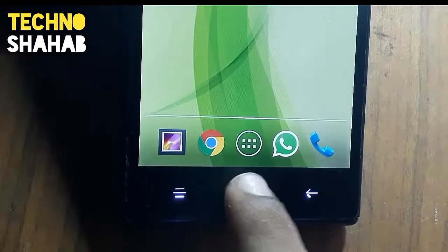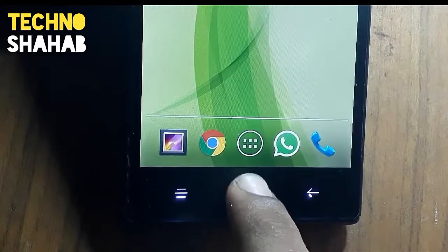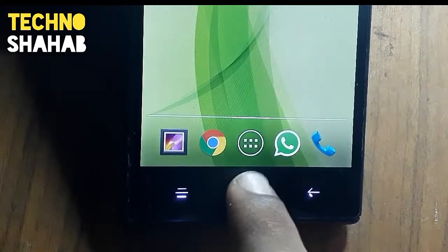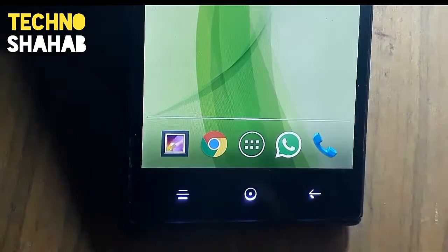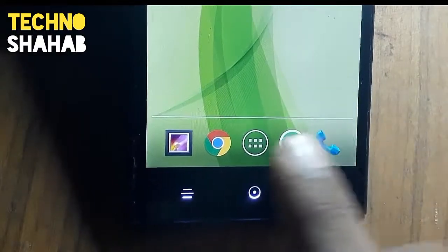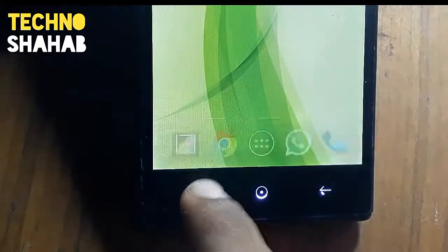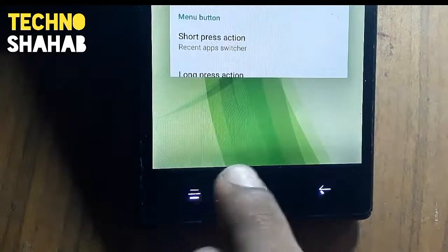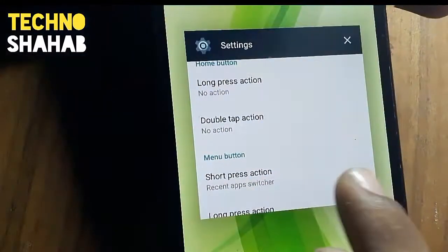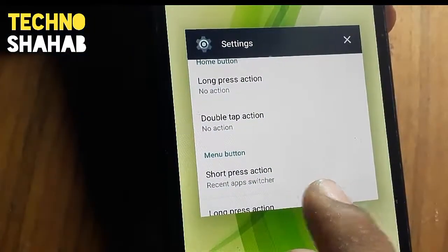By pressing the middle button you can see the recent app switcher is not coming, but pressing the left button you can see the recent app switcher has been started.